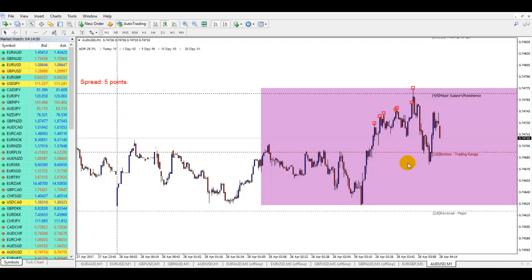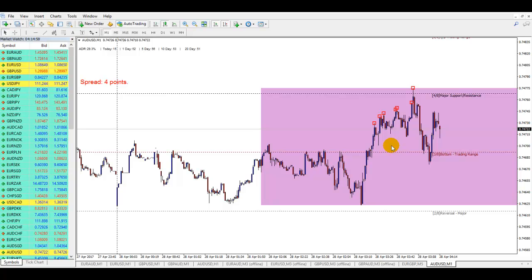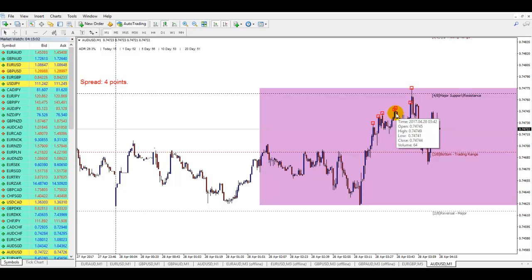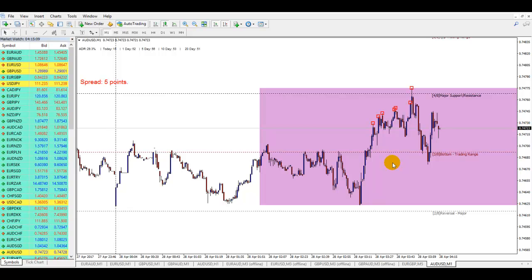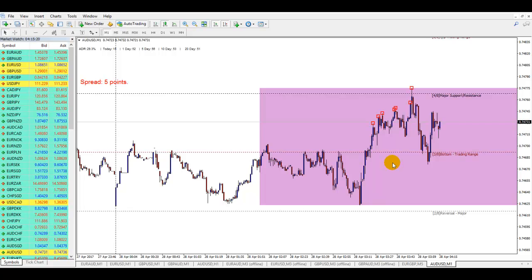Flipping back to the one-minute chart, you can see it's provided 7 entries. I haven't taken all 7 simply because some of them are within 0.1 of a pip of each other — to me there's no point doubling up your entry on something that close. I always try to leave at least half a pip to one pip gap before adding another entry. That's just my preferred method; it's entirely up to you. If you want to take every single entry as they occur you're more than welcome to do so — it's just about finding the right balance as to what you're comfortable doing.